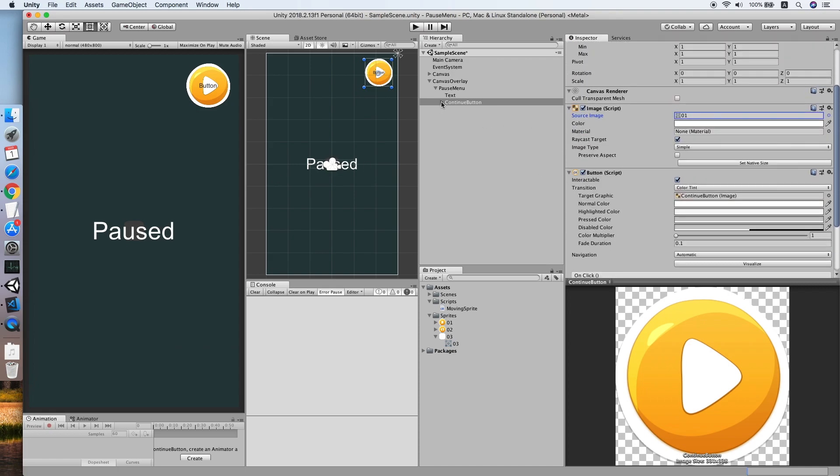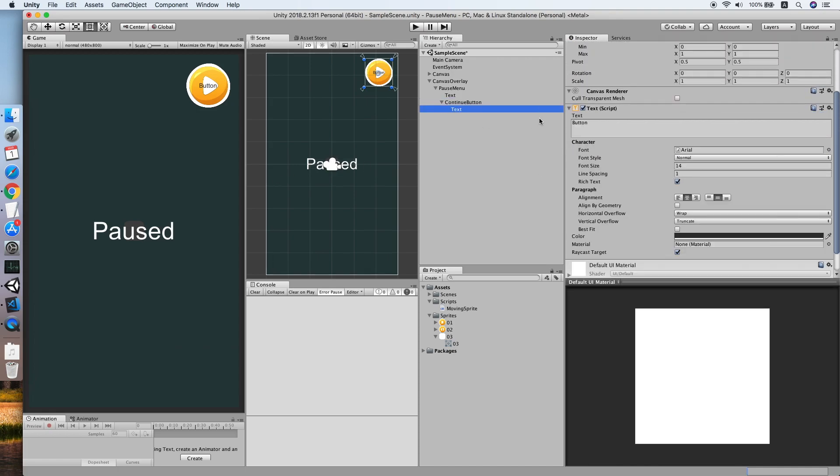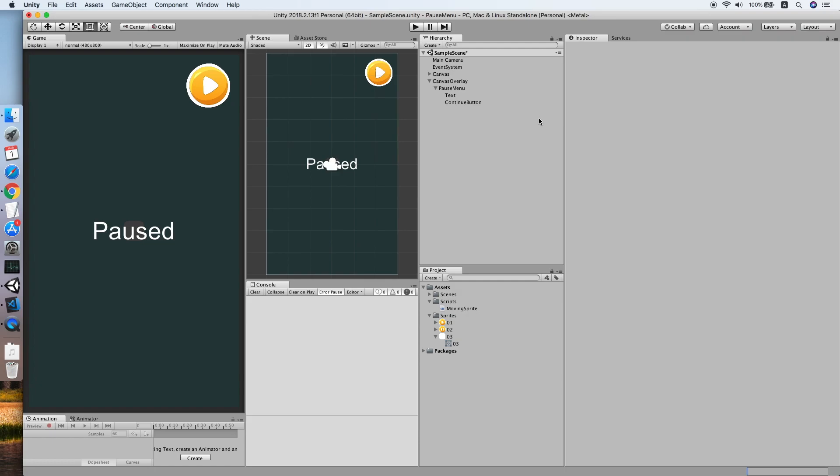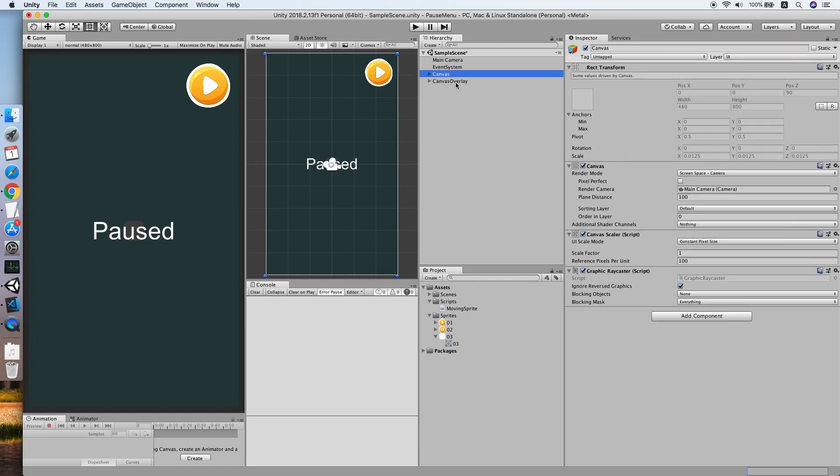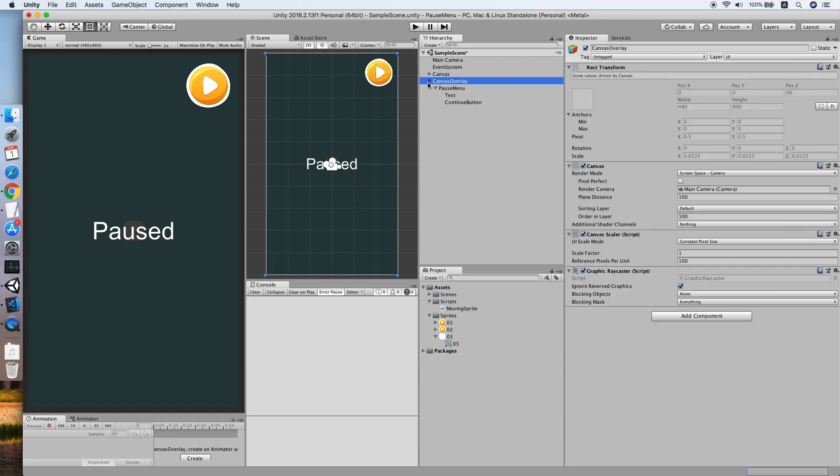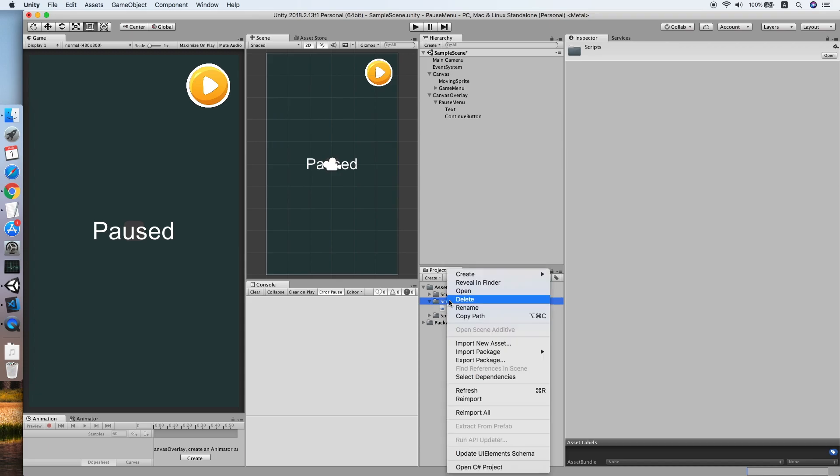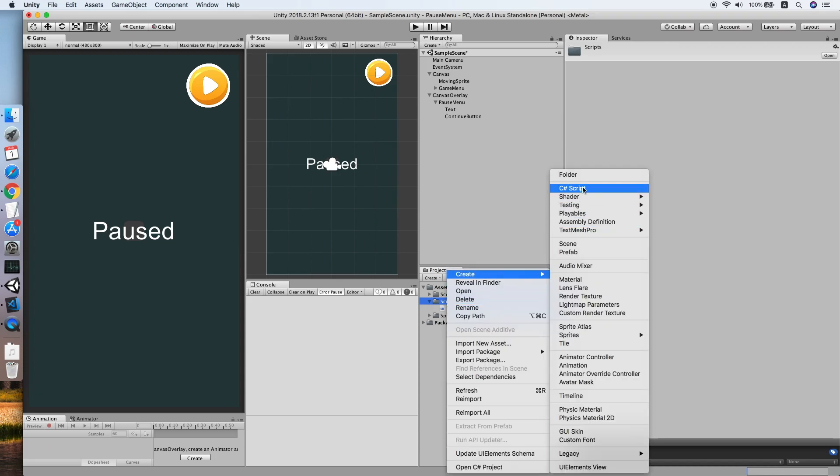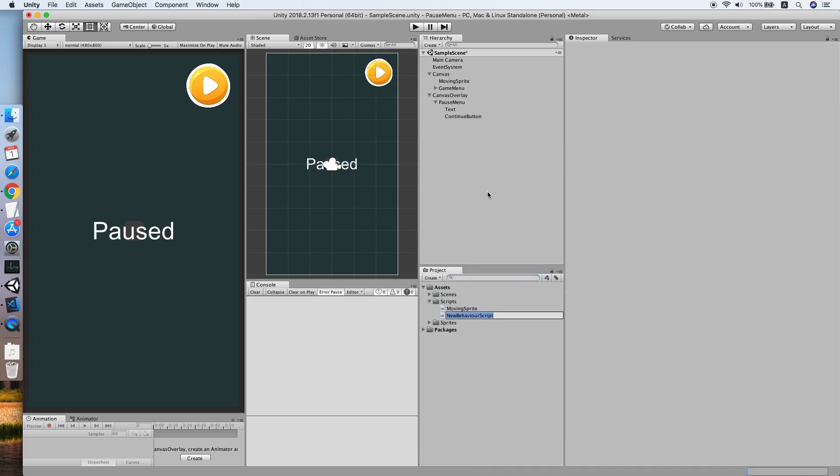Okay, now let us remove the text. Cool, now both of our canvases are ready. So now we need to create a script for both menus. Go to our script folder, create a new script. We will call this Game Menu.